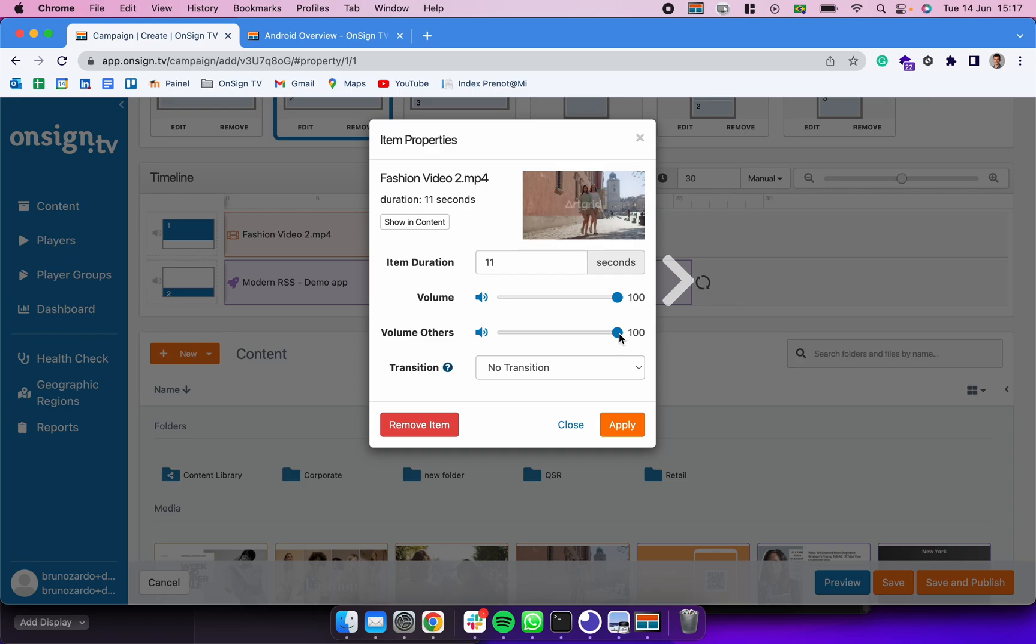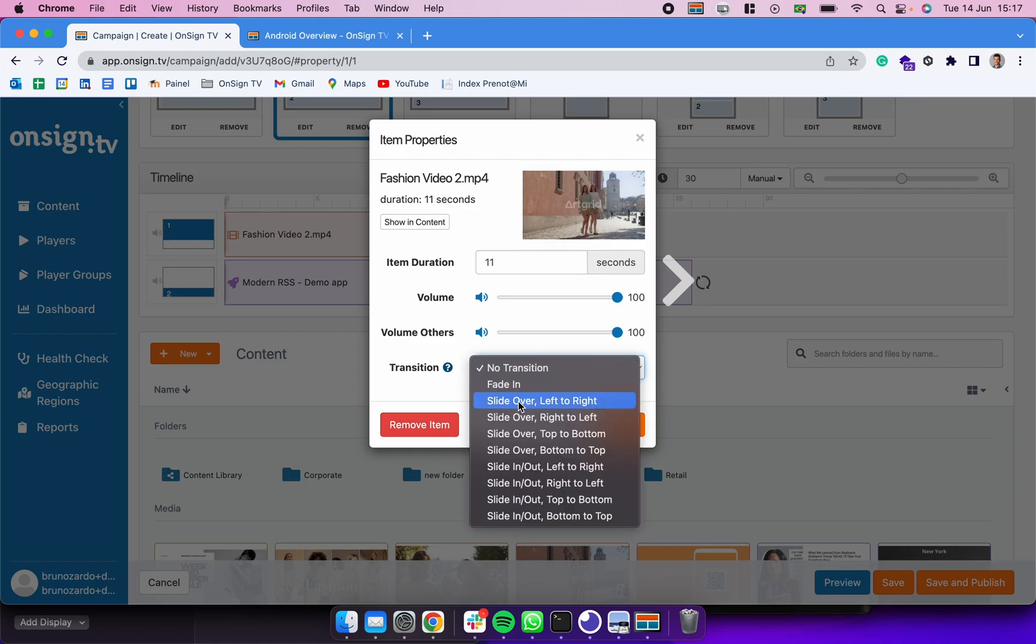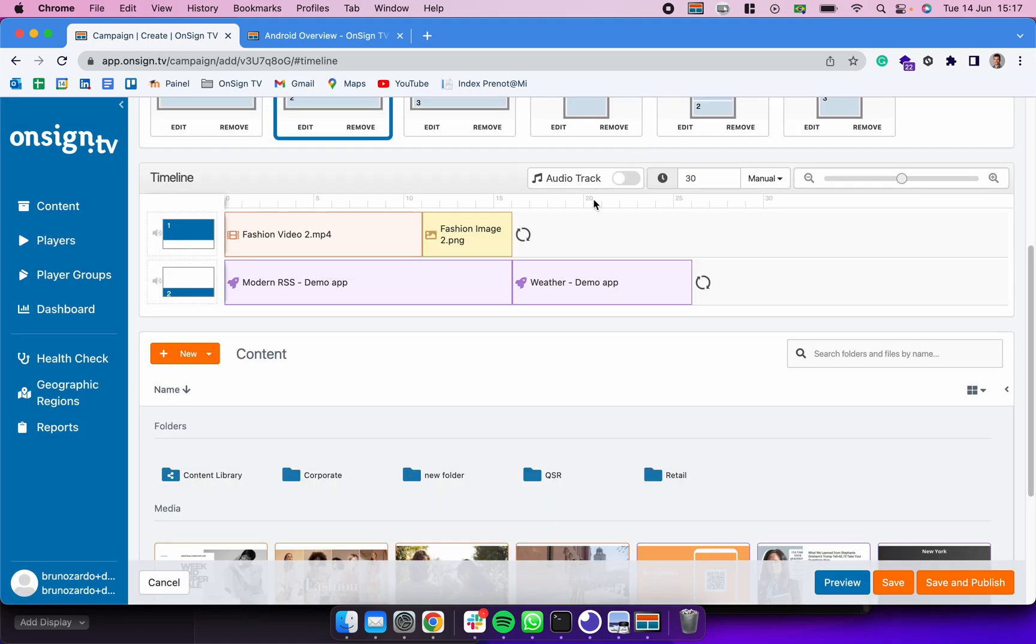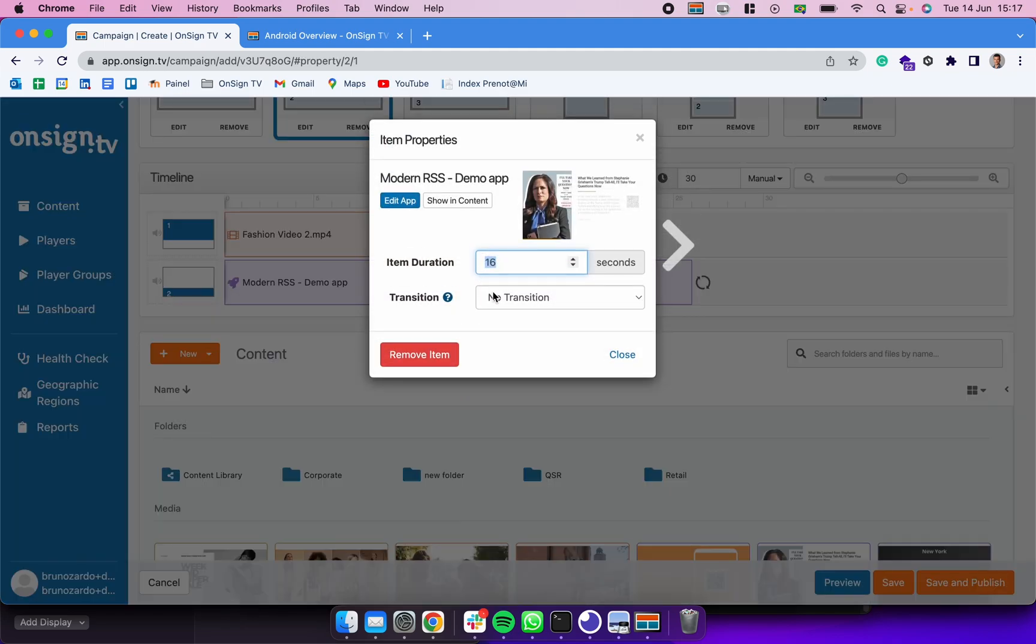When I click on videos I could be changing the volume of that video. Let's say that I have an audio loop also published to the player. So if I change it to be reduced, every time that this video starts it's going to be reducing the volume of other contents in order to be presenting correctly the audio of this video. I could also add transitions. When I click on apps I could be adding transitions as well, change the item duration, or I can edit this app from here.